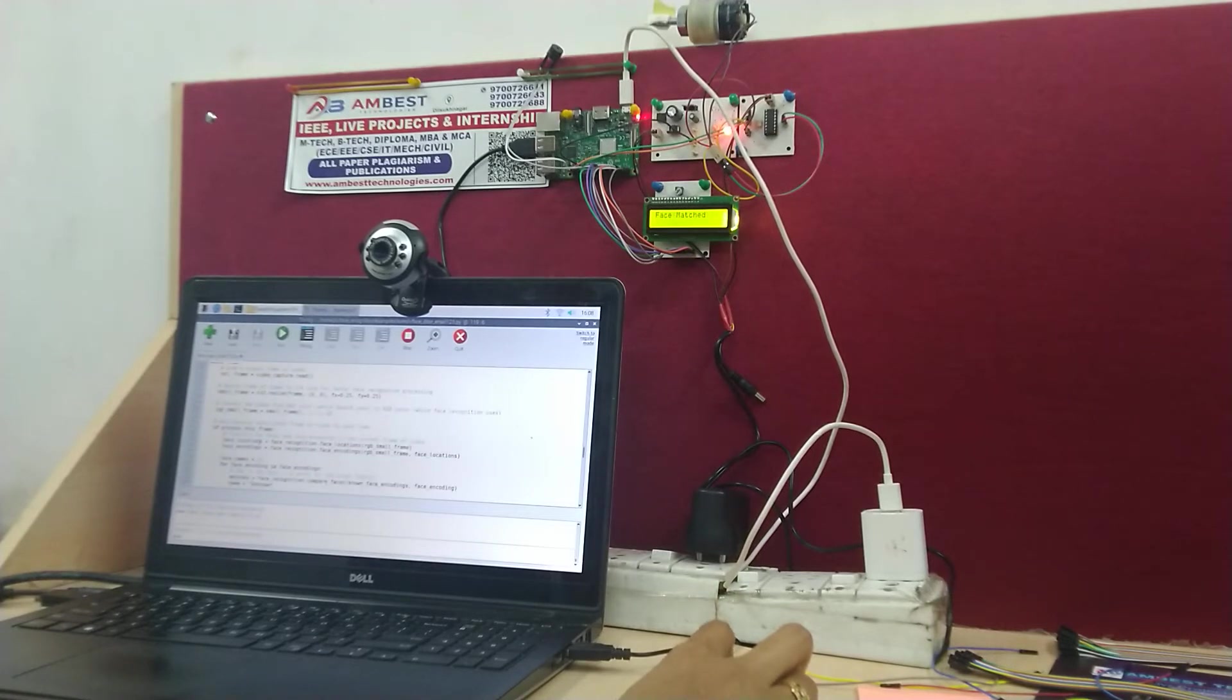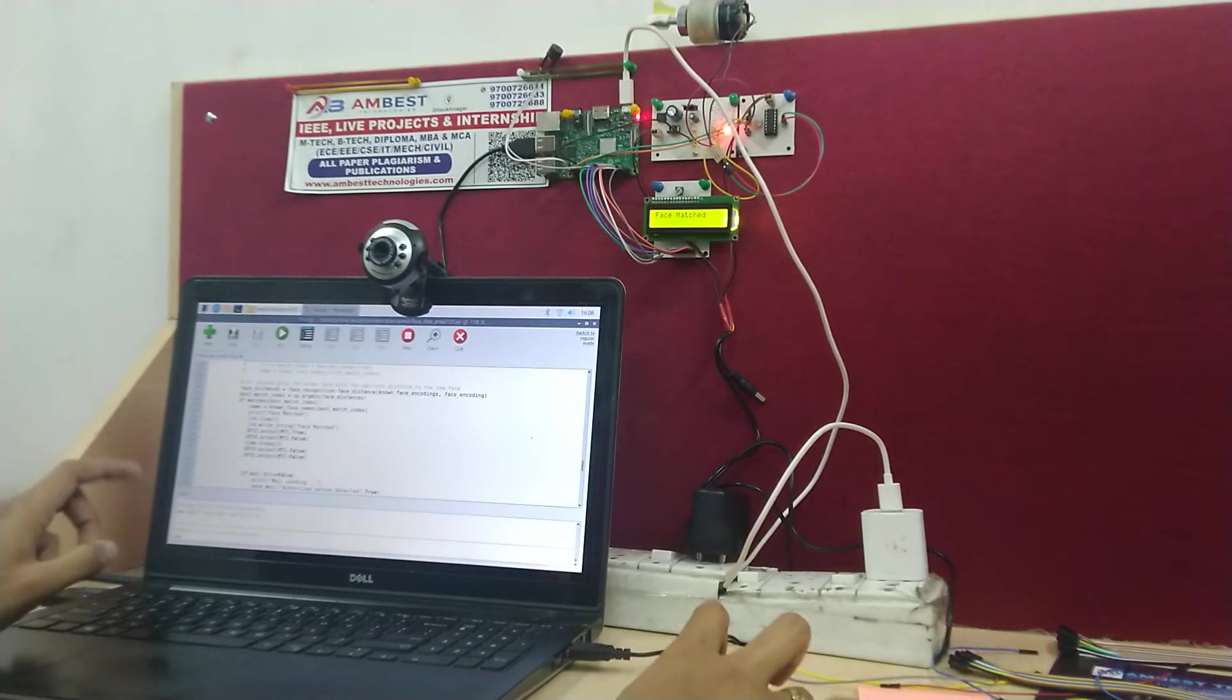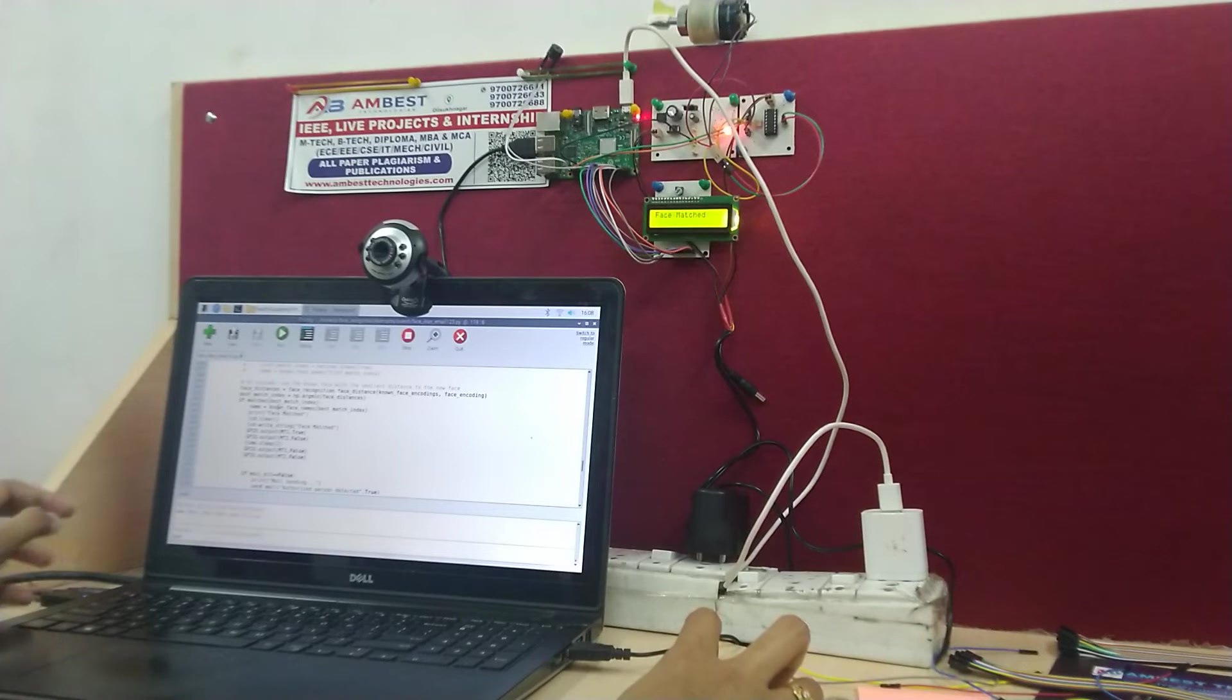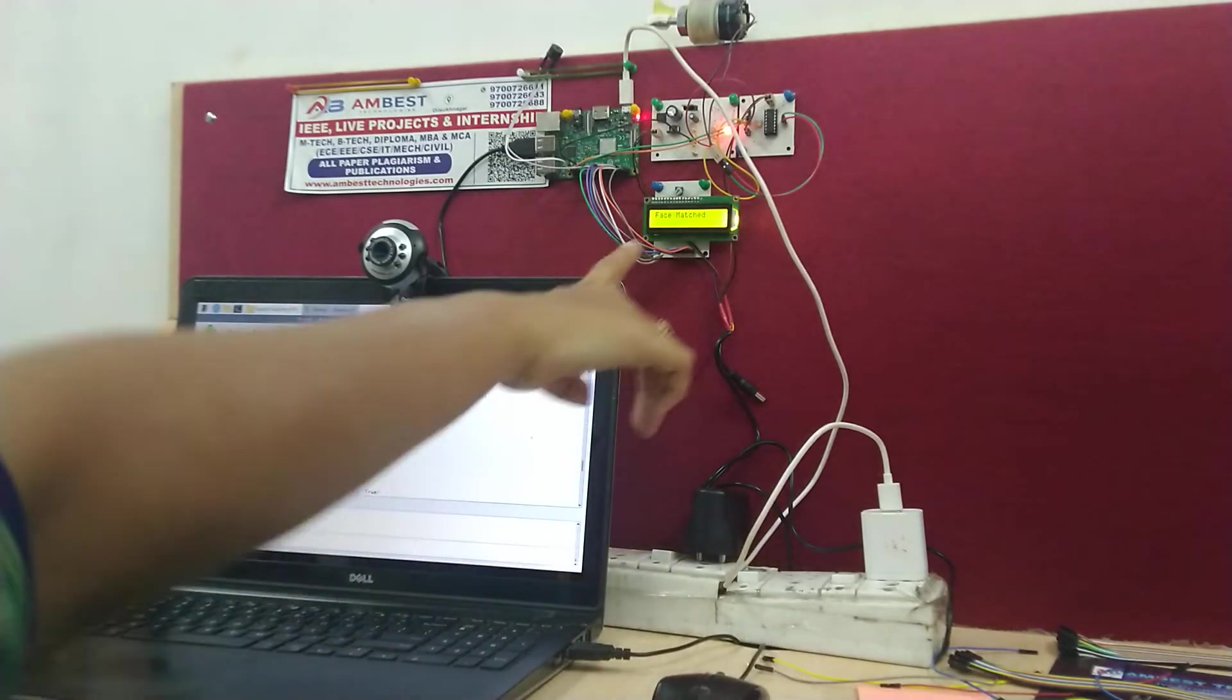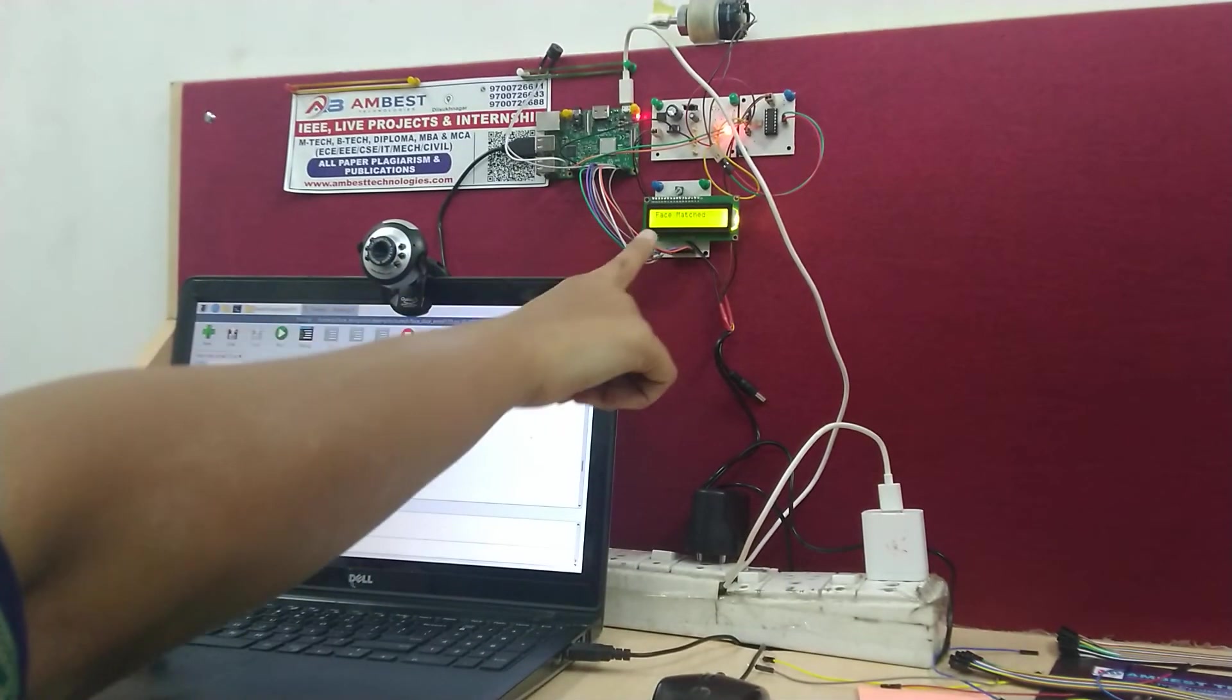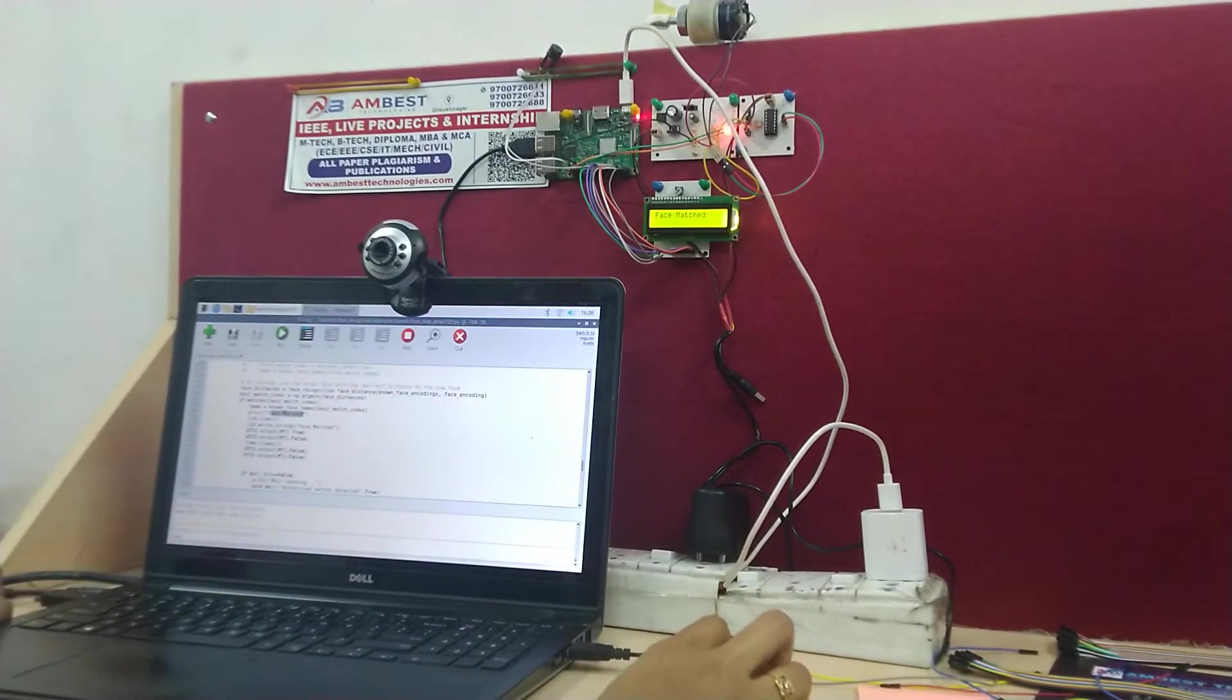While executing this program, if the face that has been shown in this video is an authorized person, then it is going to be shown that the face has been matched. And similarly on the LCD as well, we can see that the face has been matched.